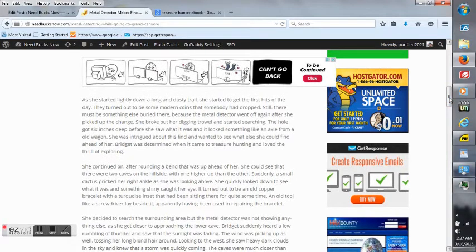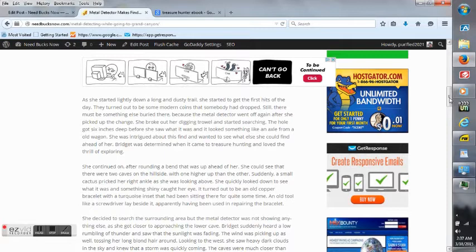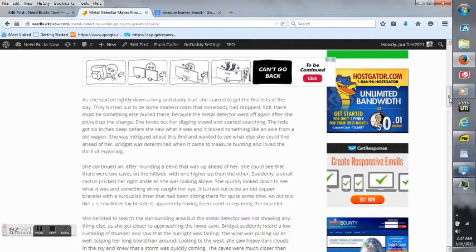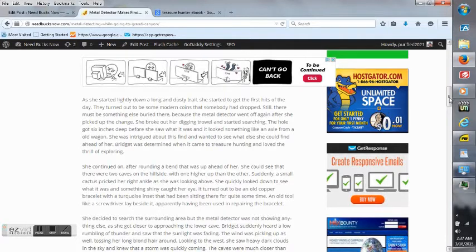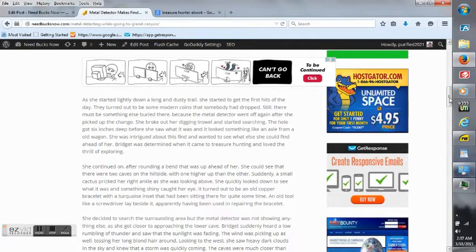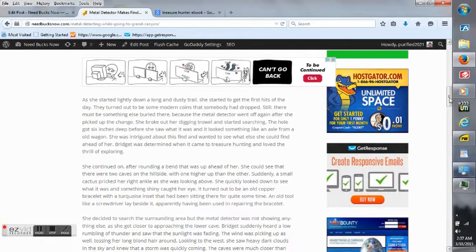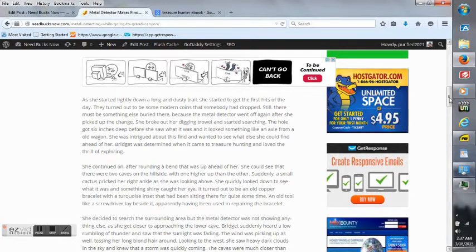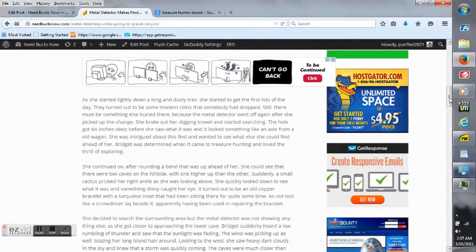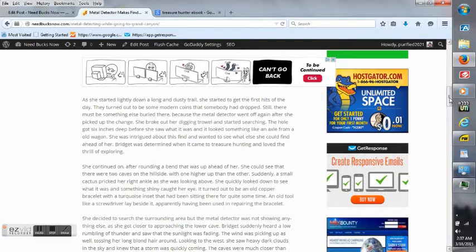As she started lightly down a long and dusty trail, she started to get the first hits of the day. They turned out to be some modern coins that somebody had dropped. Still there must be something else buried there because the Metal Detector went off again after she picked up the change. She broke out her digging trail and started searching. The hole got six inches deep before she saw what it was and it looked something like an axle from an old wagon. She was intrigued about this find and wanted to see what else she could find ahead of her. Bridget was determined when it came to treasure hunting and loved the thrill of exploring.